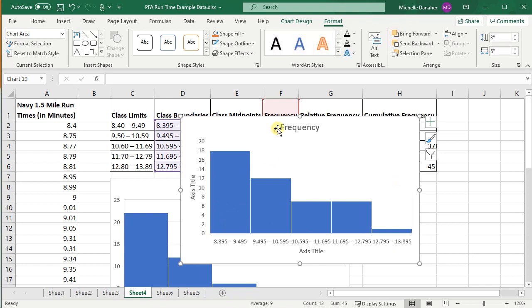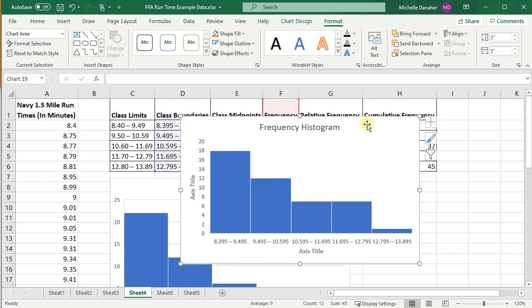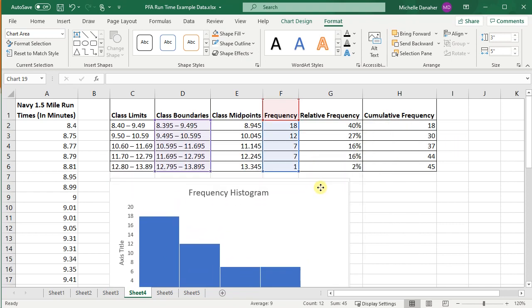This is a frequency histogram. This is the frequency histogram. So there's my frequency histogram.